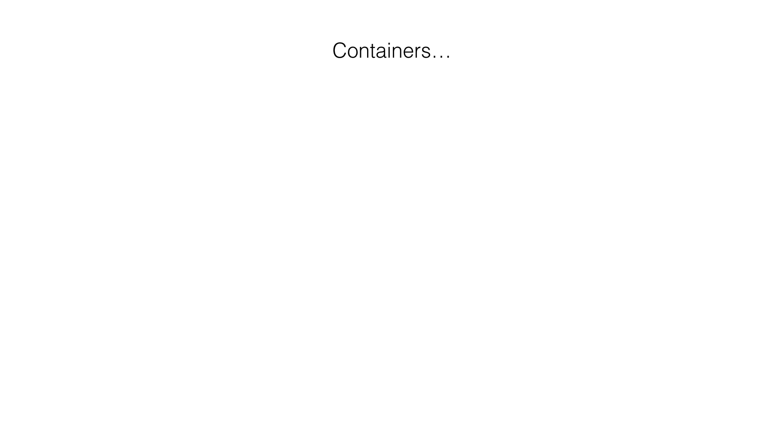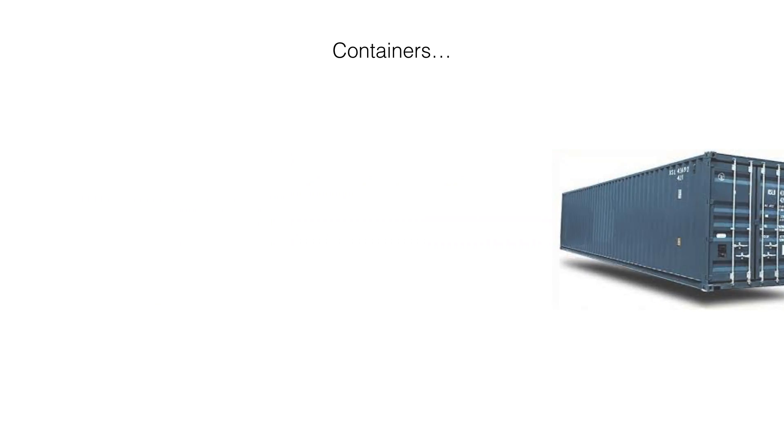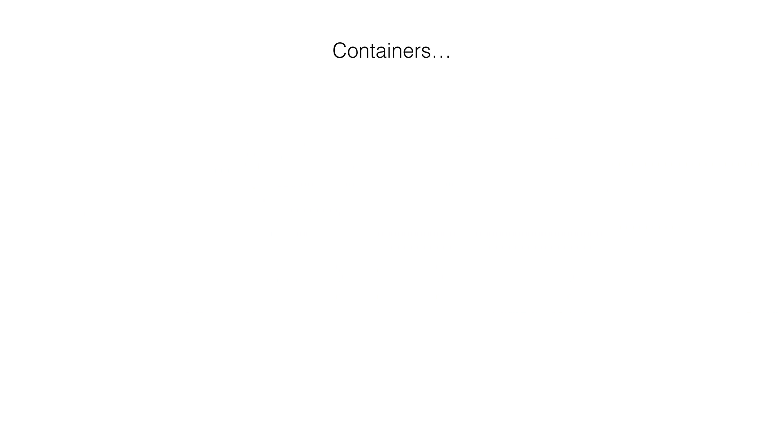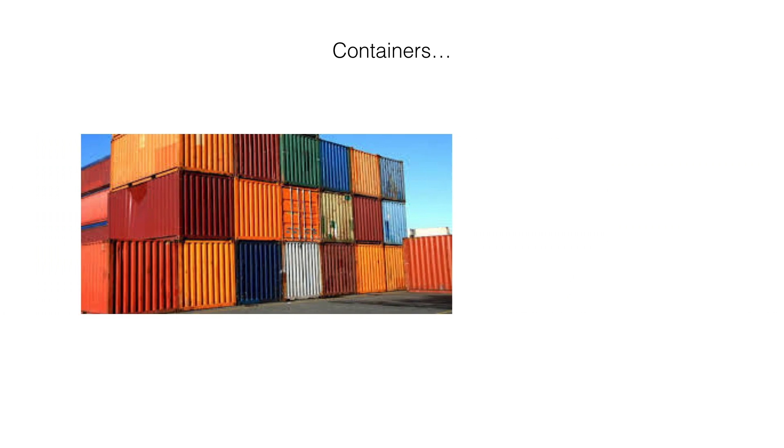When I mentioned containers, what would come to your mind? Is it this, this, or this?